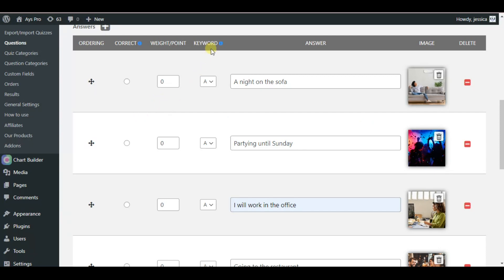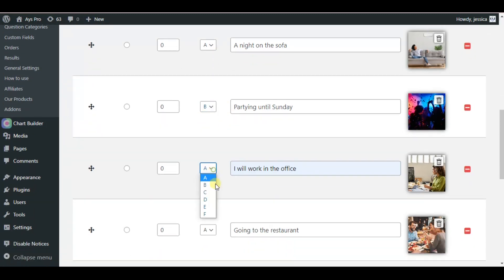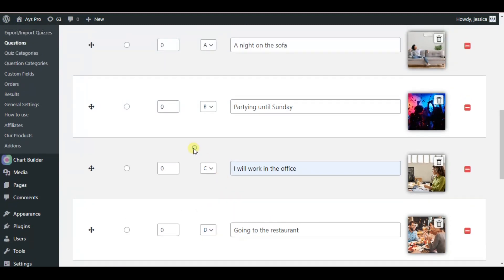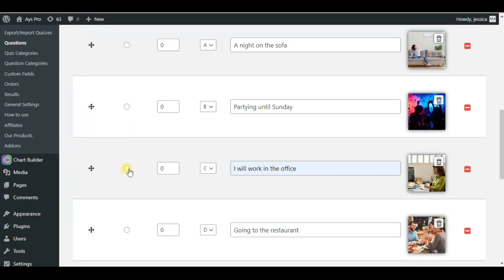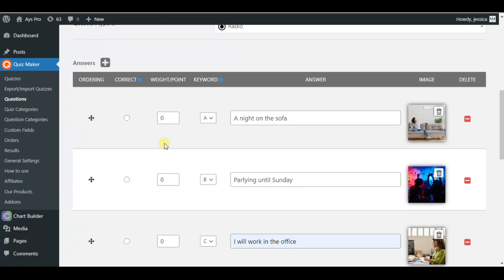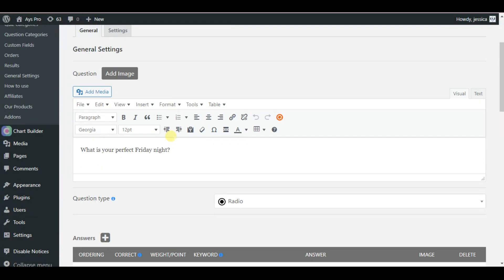What is important here is correctly configuring the keyword system. We need to assign one keyword to each answer option — A, B, C, and D. Please ignore the weight point system for each answer option, as it's a personality quiz and doesn't have any correct answers. However, please note that you need to tick one of the answer options as correct so the system can be closed and you can pass on to the next question. Note that choosing one answer as correct will not have any effect on the scoring or calculation of the quiz.